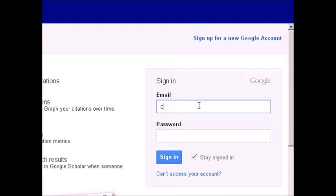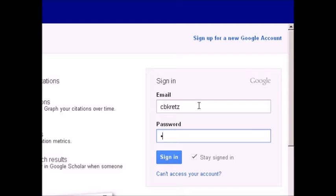Once you sign in, you'll be taken through the steps to create your profile. In this case, we're setting up an account for Chris Kretz.